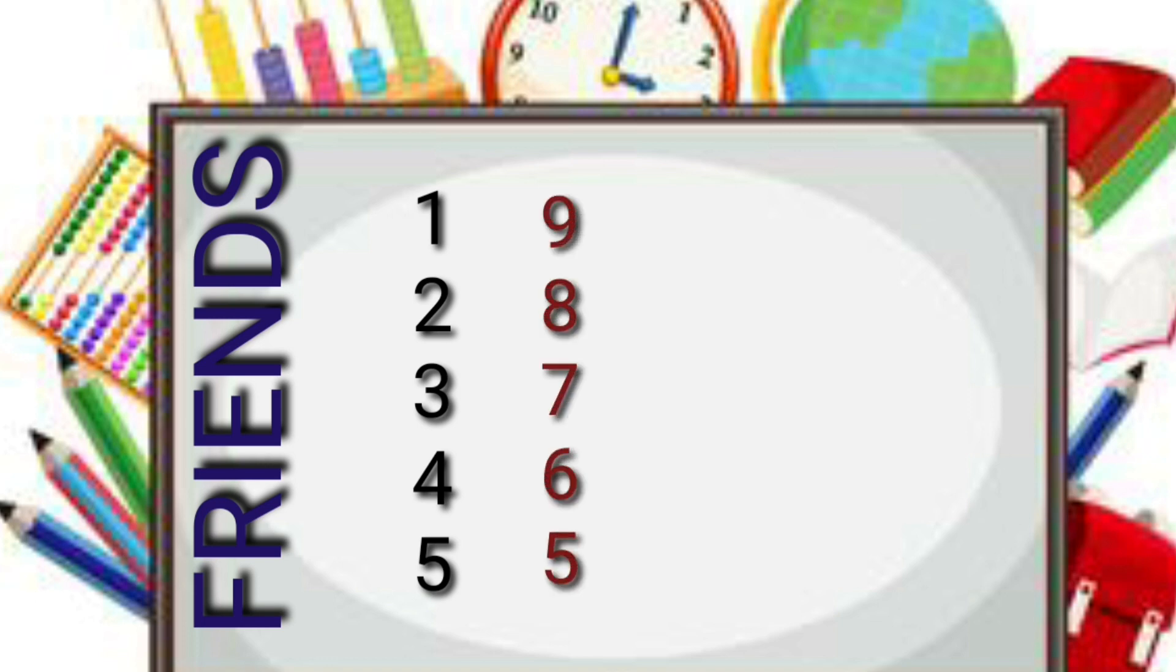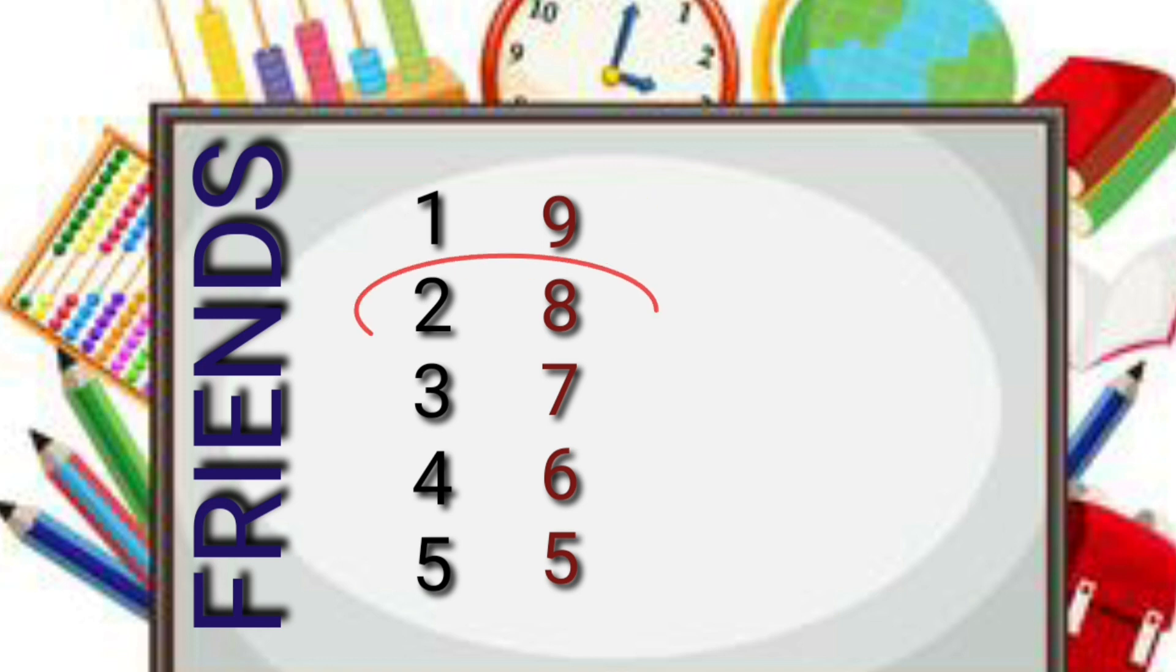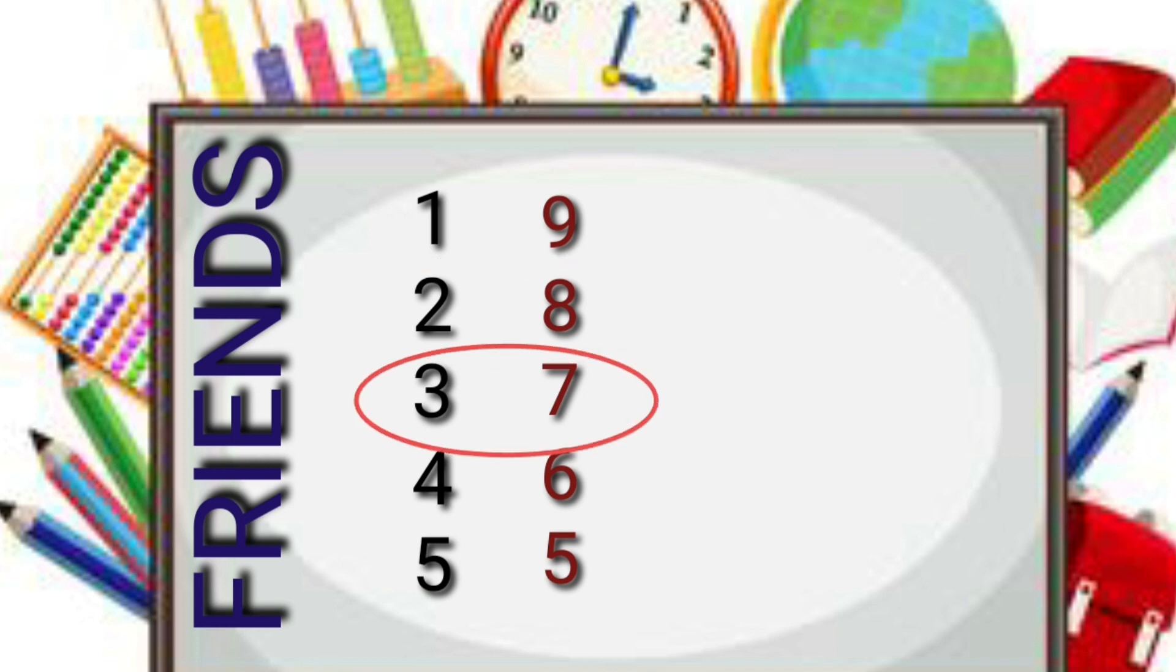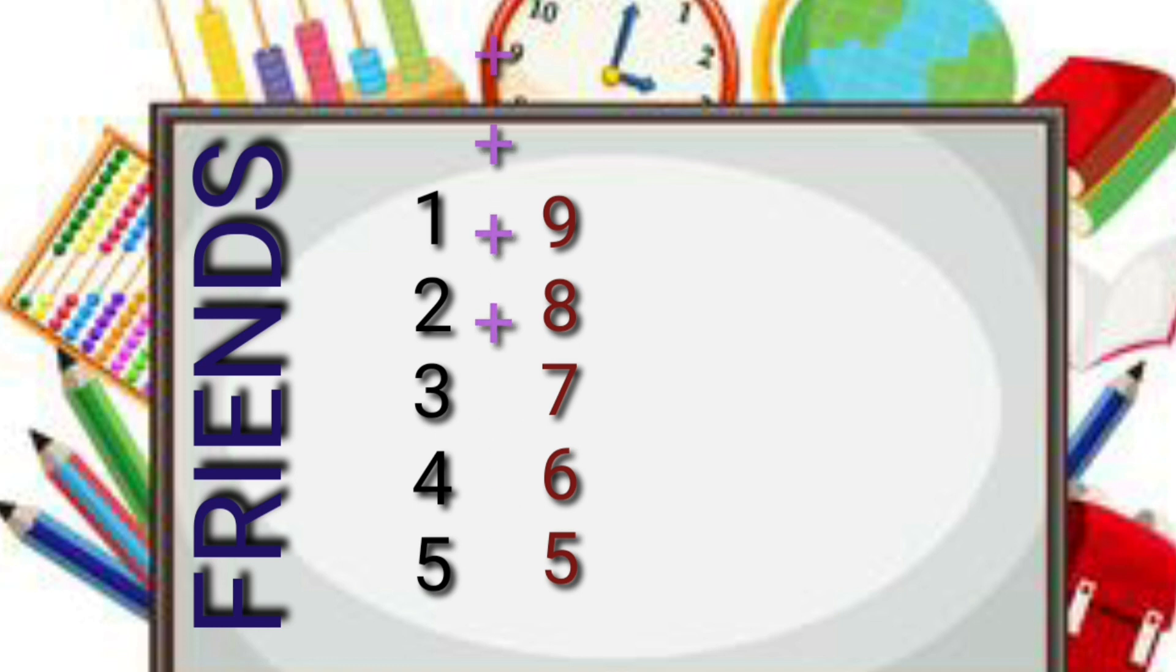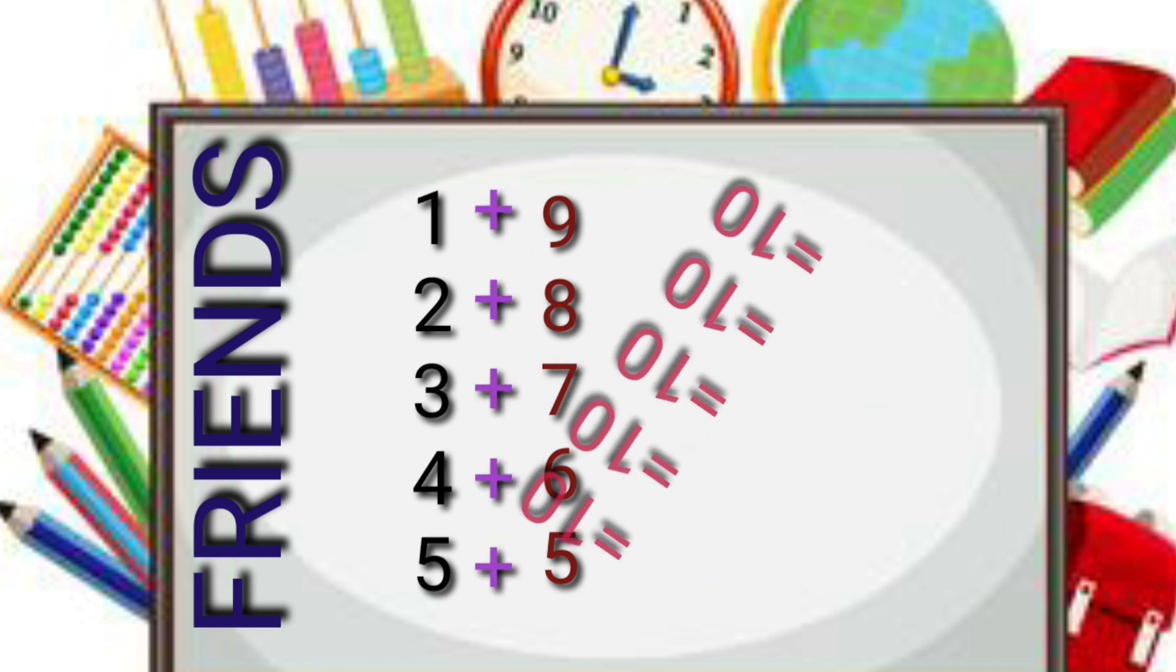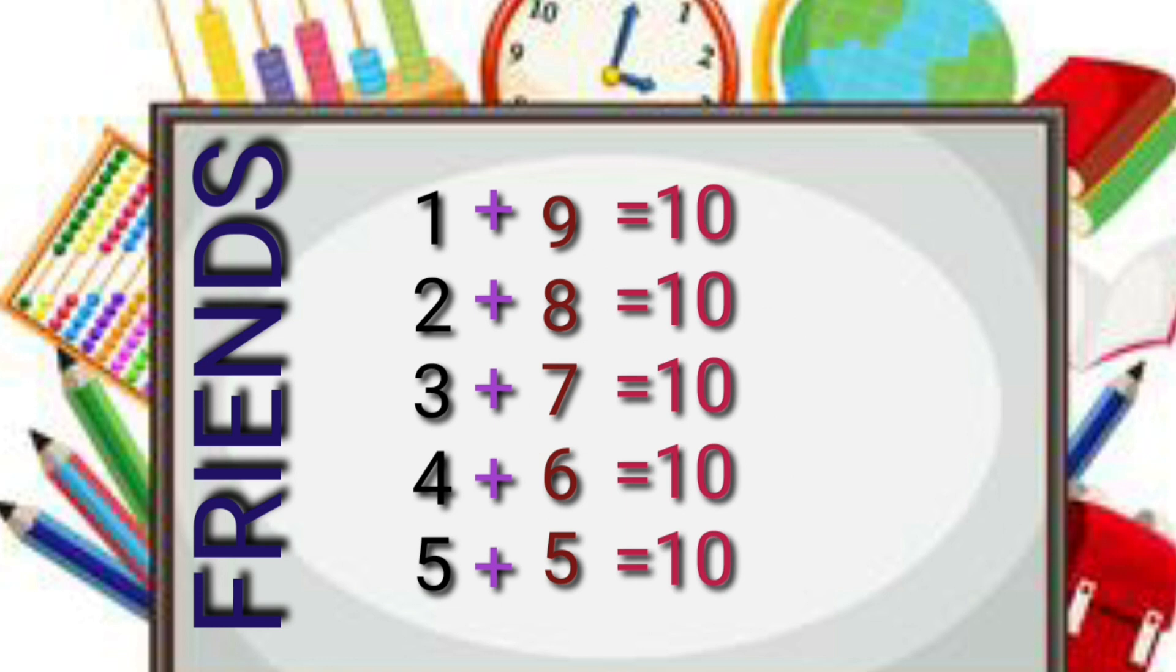Now the numbers which are next to each other are friends. 1's friend is 9, 2's friend is 8, 3's friend is 7, 4's friend is 6, and 5's friend is 5. Do you know how I formed the friends? On adding these two numbers we have to get 10. So 1 plus 9 is 10, 2 plus 8 is 10.